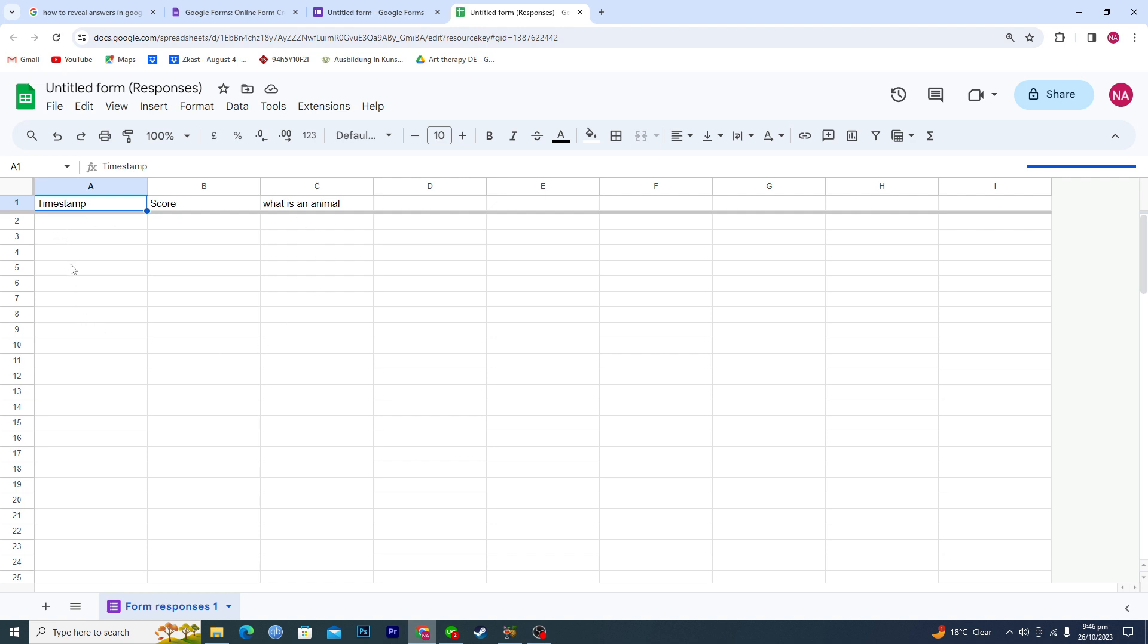So whatever their response is, all of the information will be in the spreadsheet and that is very easy to manage instead of here.